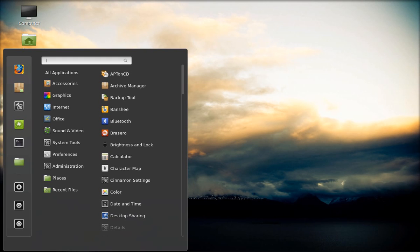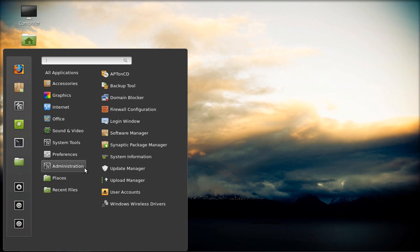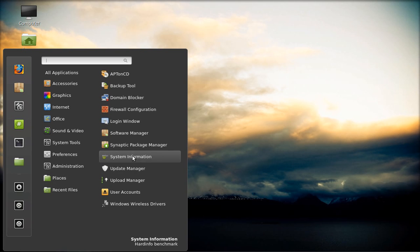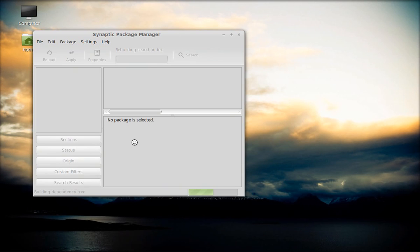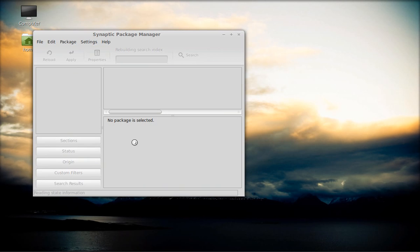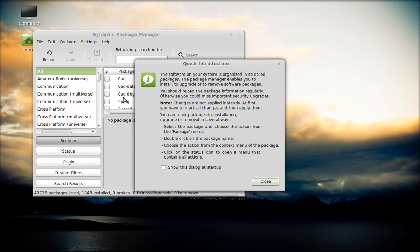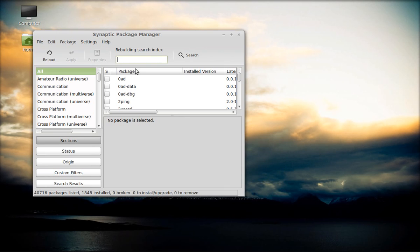And what you want to do is, since mine was a BCM4322, if you want to get the wireless to work, you're going to go back to administration, open up Synaptic Package Manager, enter your password, your root password. And you saw mine was a BCM4322.